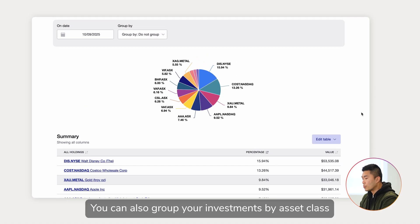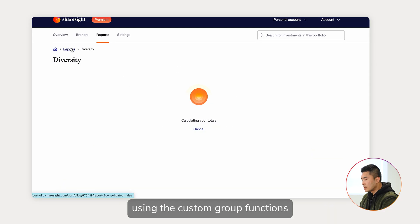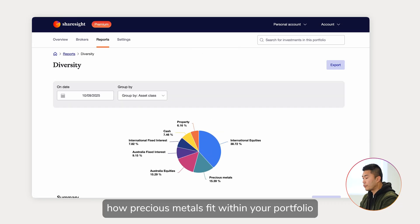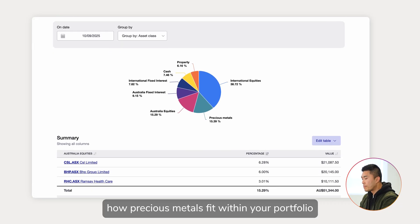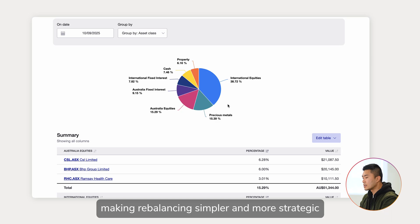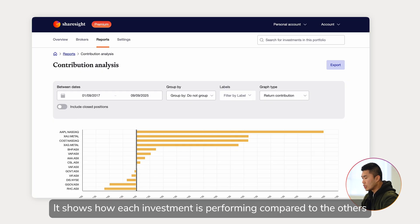You can also group your investments by asset class using the custom group functions. This helps you understand how precious metals fit within your portfolio, both on their own and as part of a broader asset class, making rebalancing simpler and more strategic.